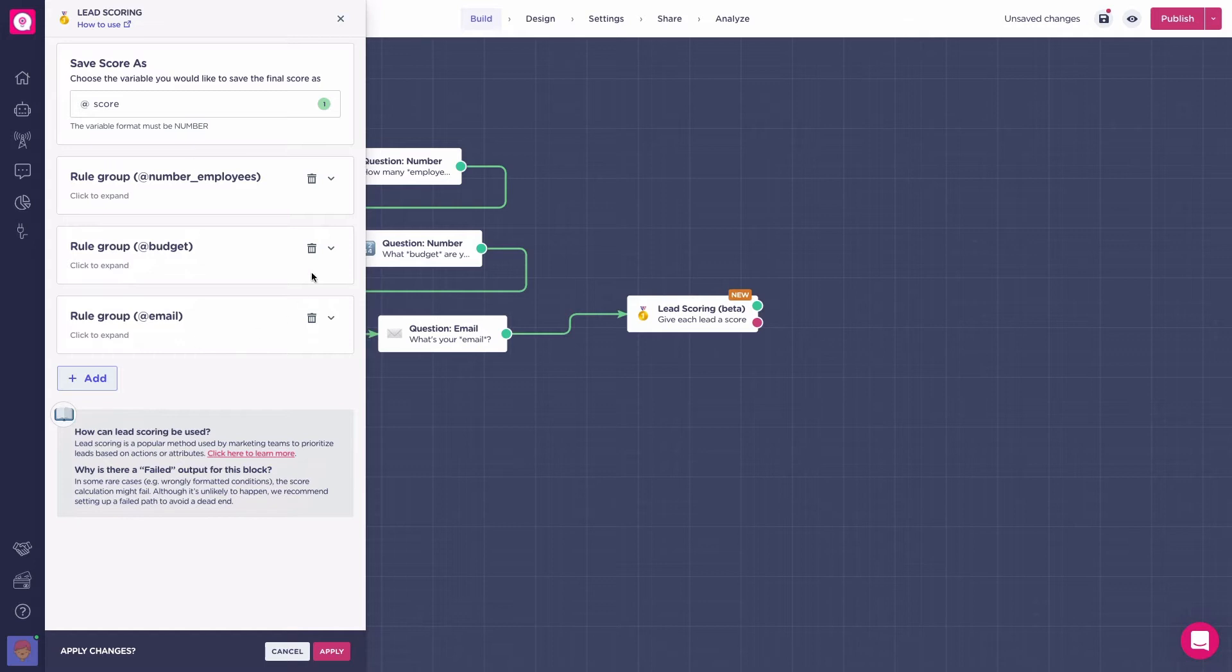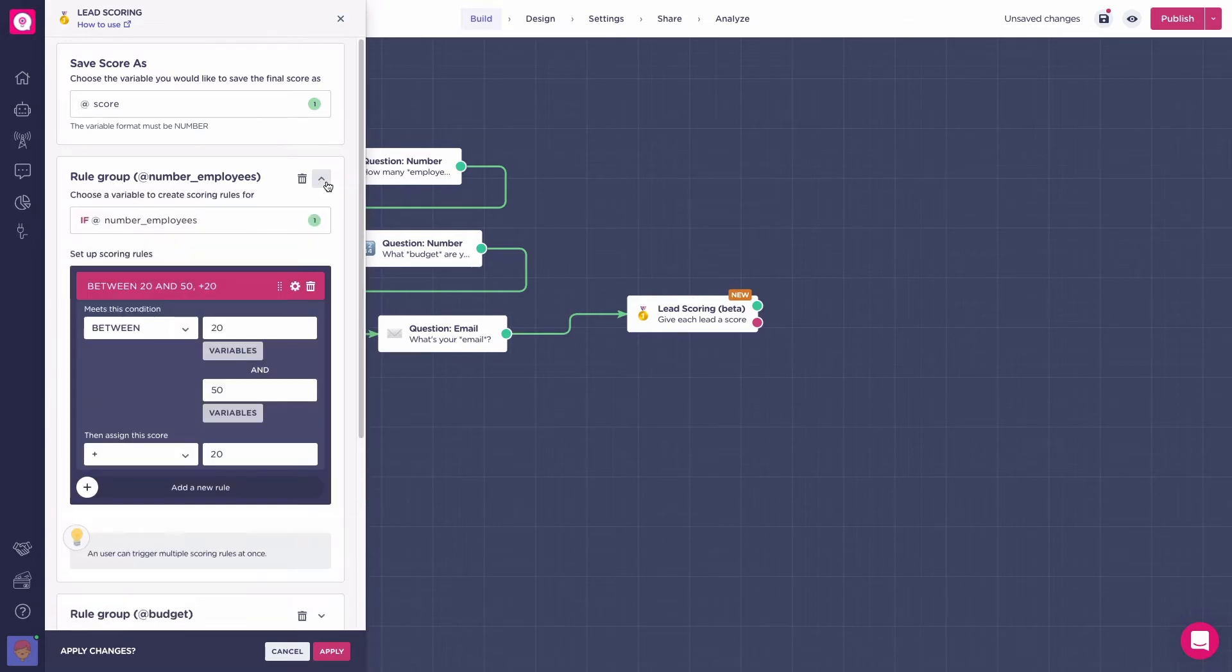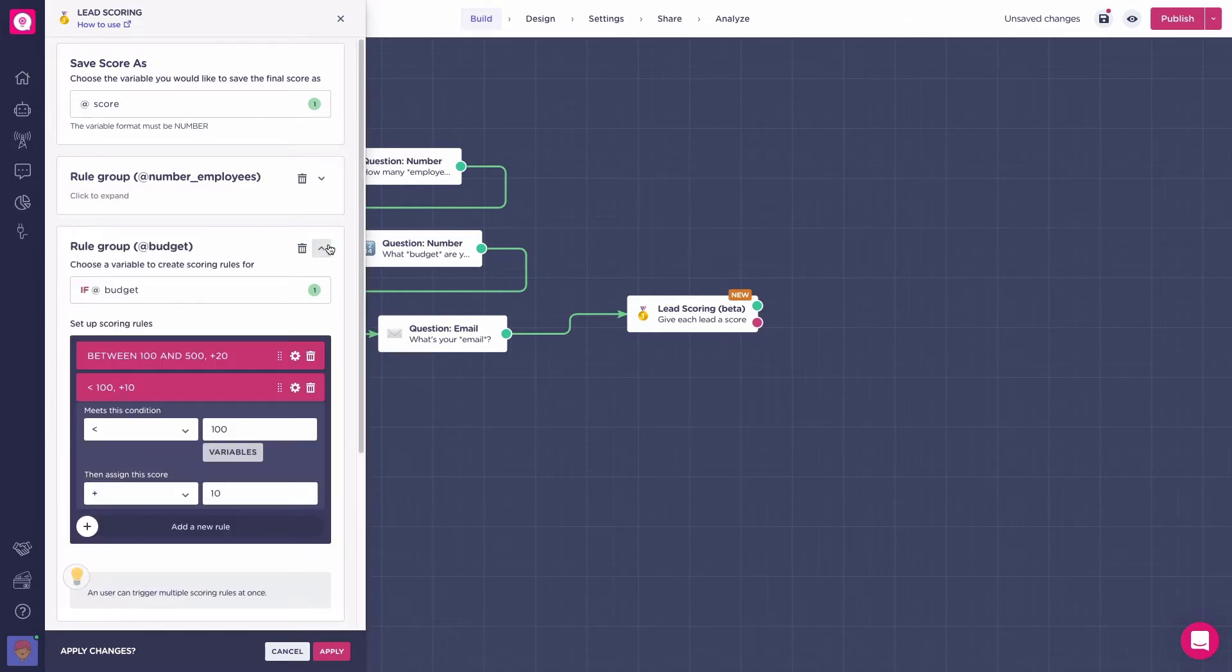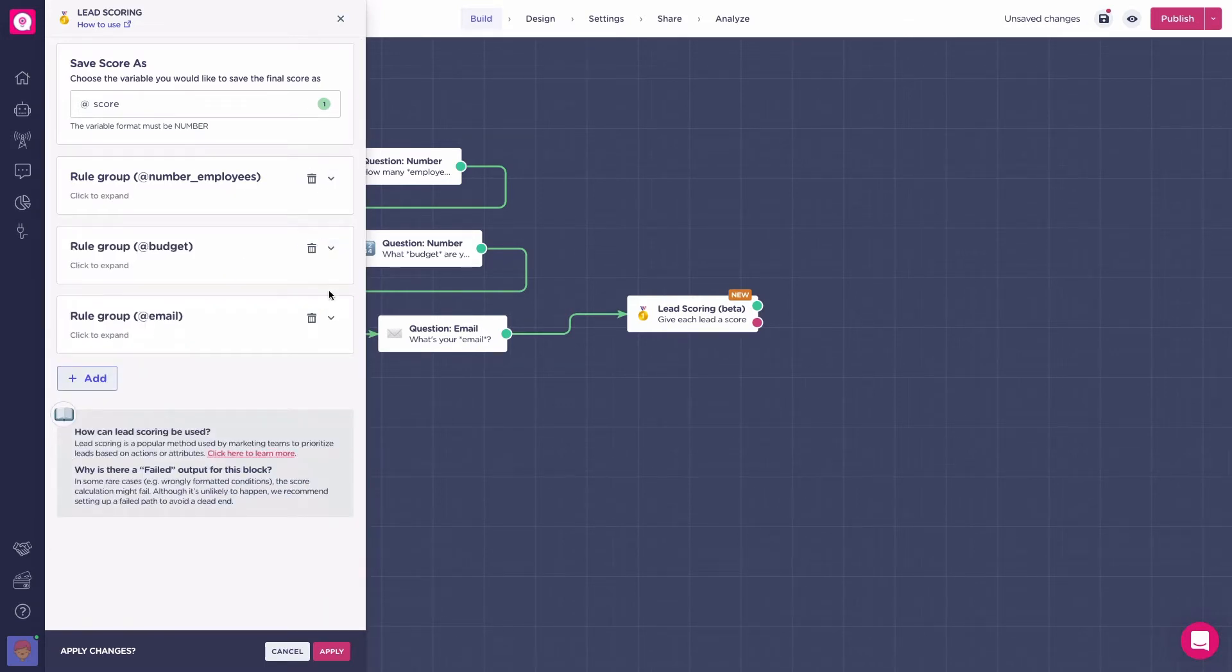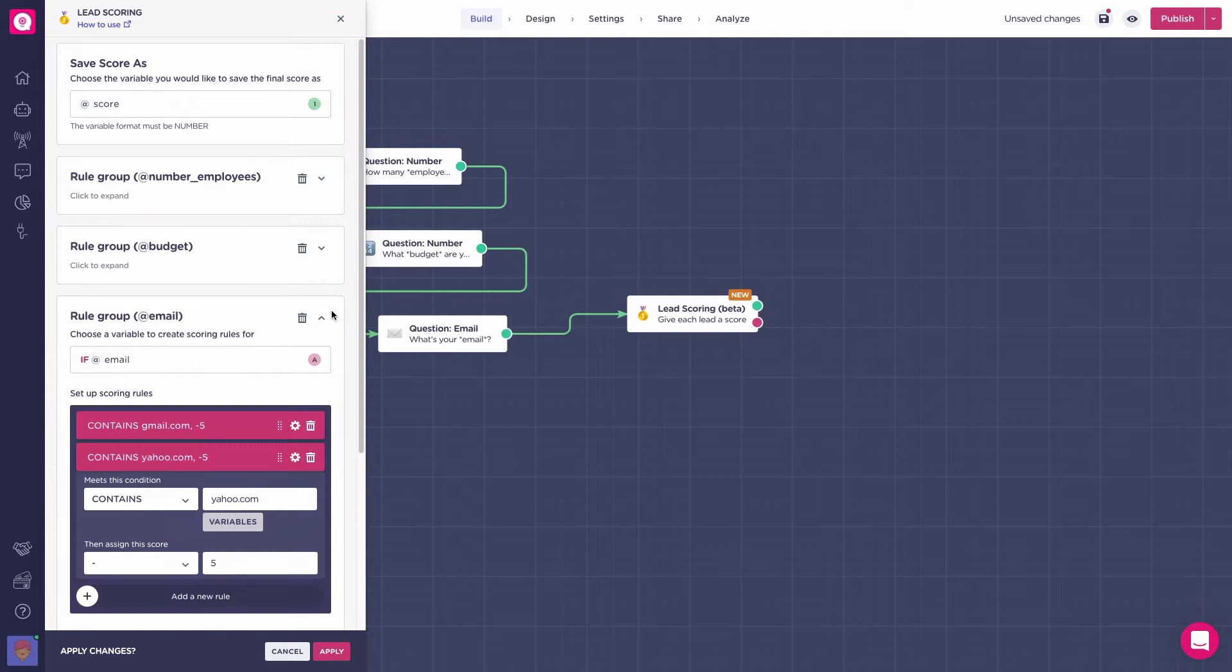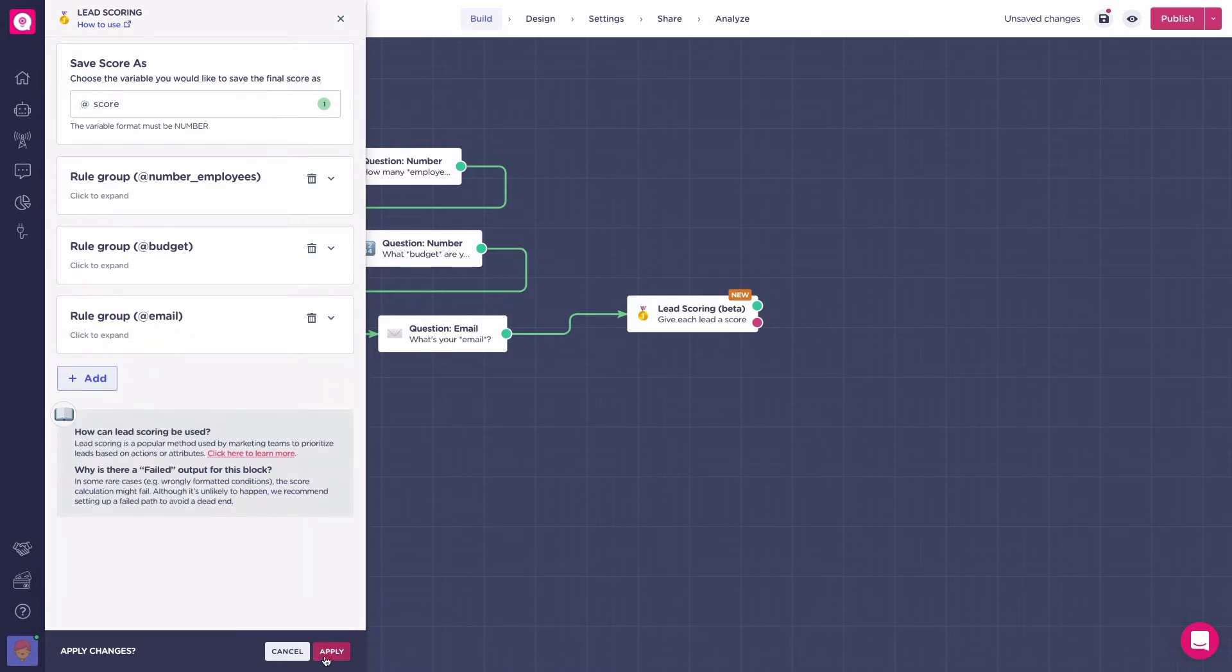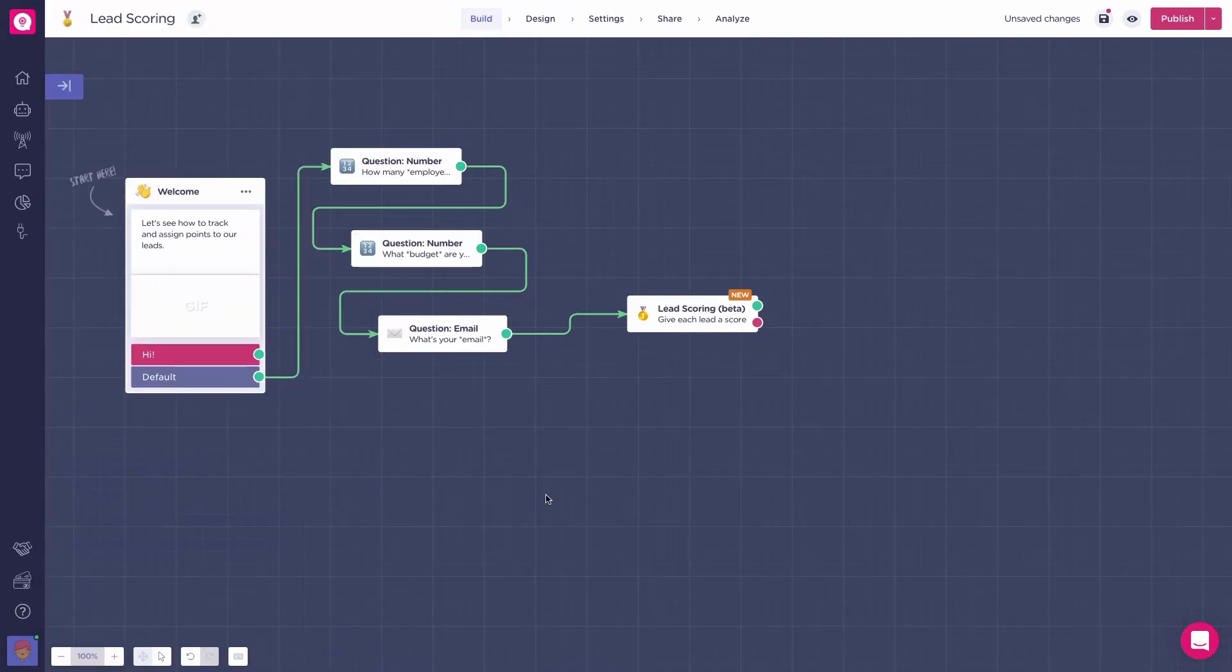The lead scoring block allows you to track and assign points to leads based on how relevant they are to your product. Basically, the lead scoring block will gradually assign points to the users that fit in the rule sets you have created, giving more points to the users you are more likely to convert into clients.